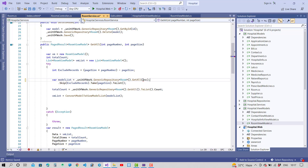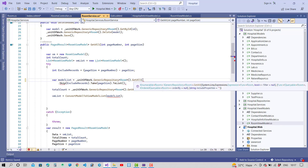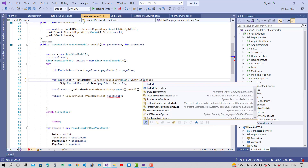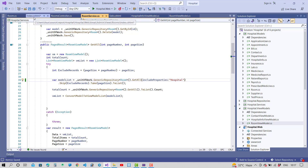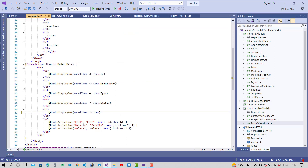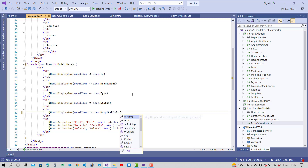Here you can add include properties. Add include properties and the name is hospital, where your model class exists in the room section. You can see in the room model where the name is hospital. After that you can fetch the records. You can add hospital info dot name.